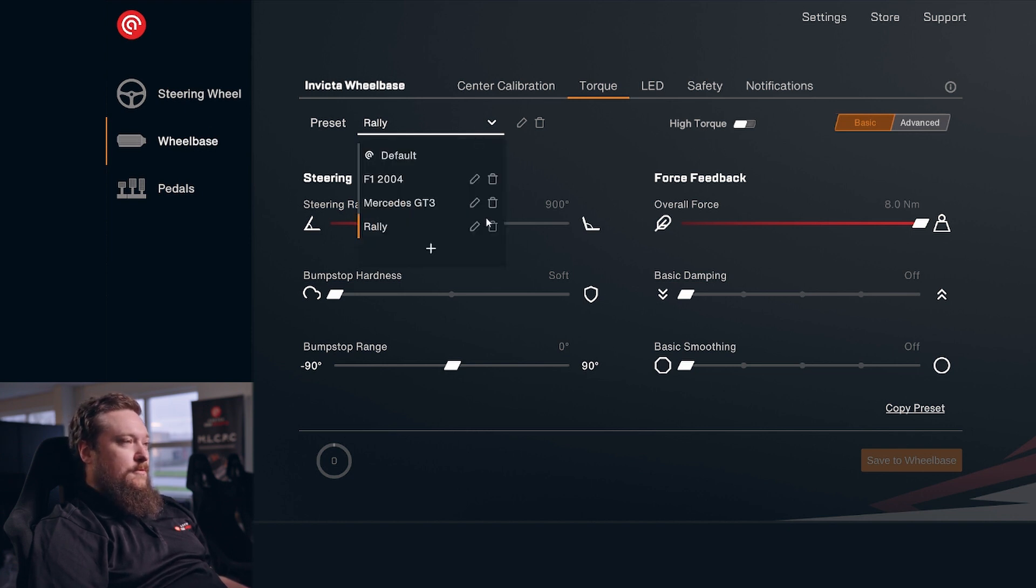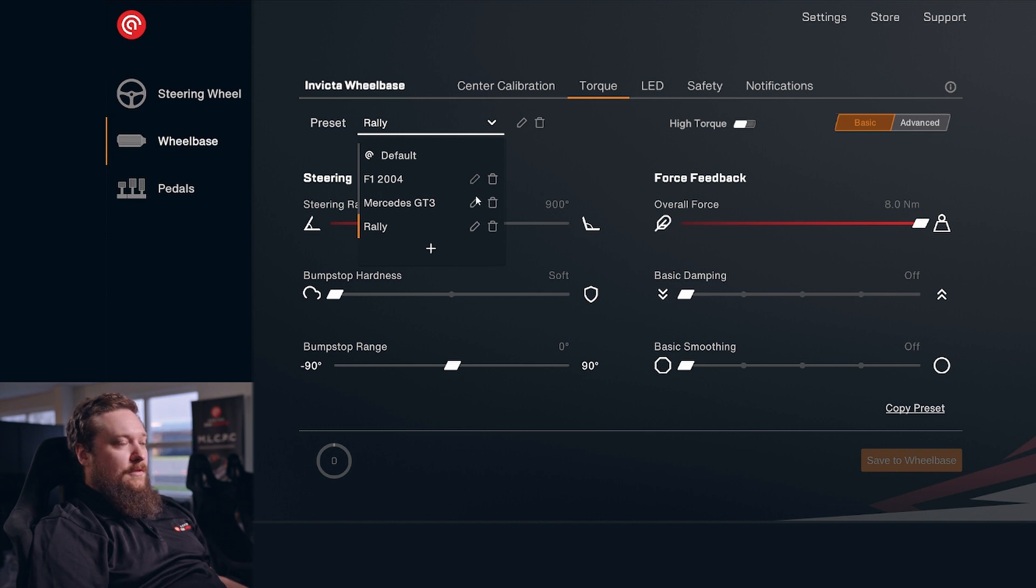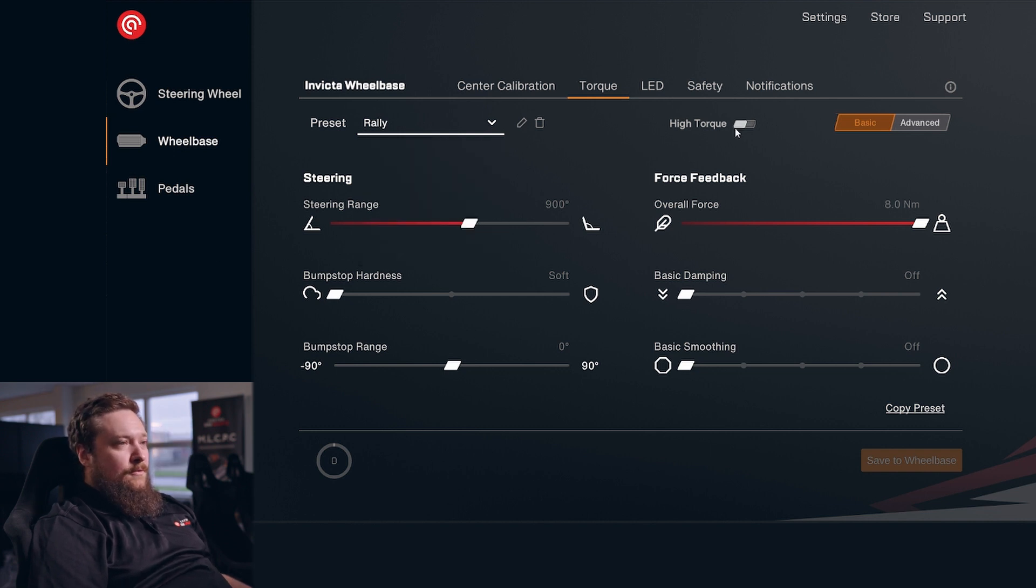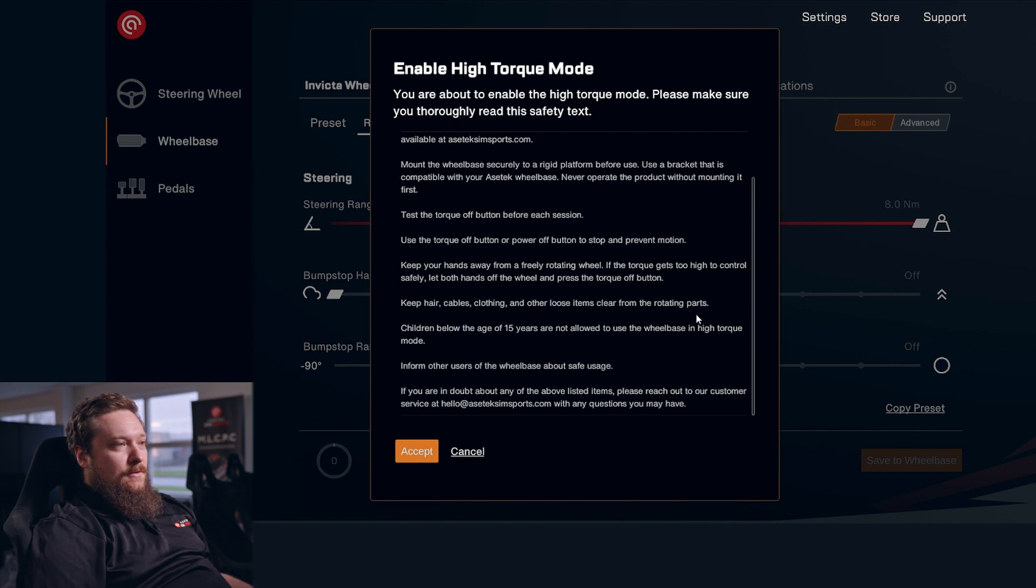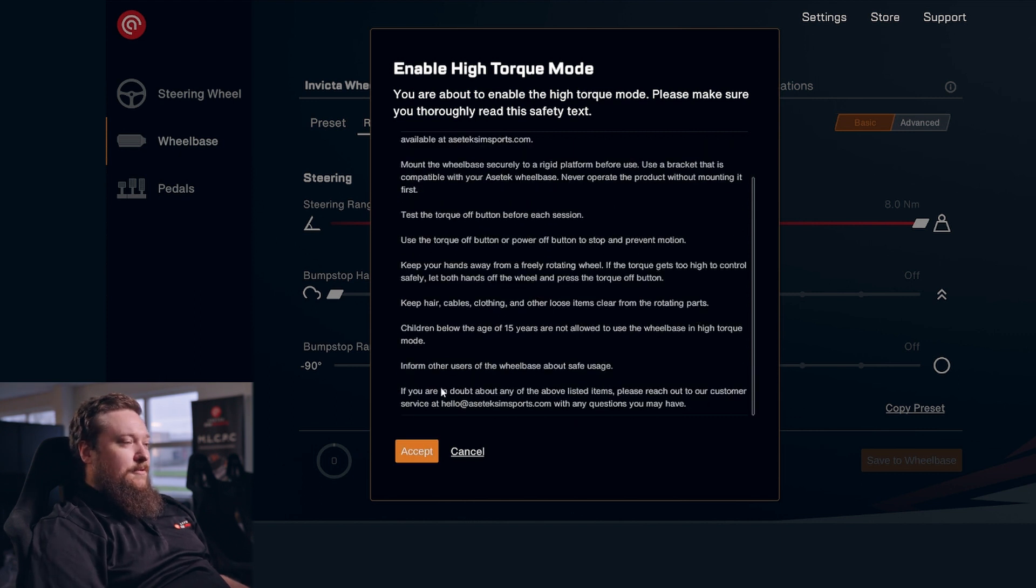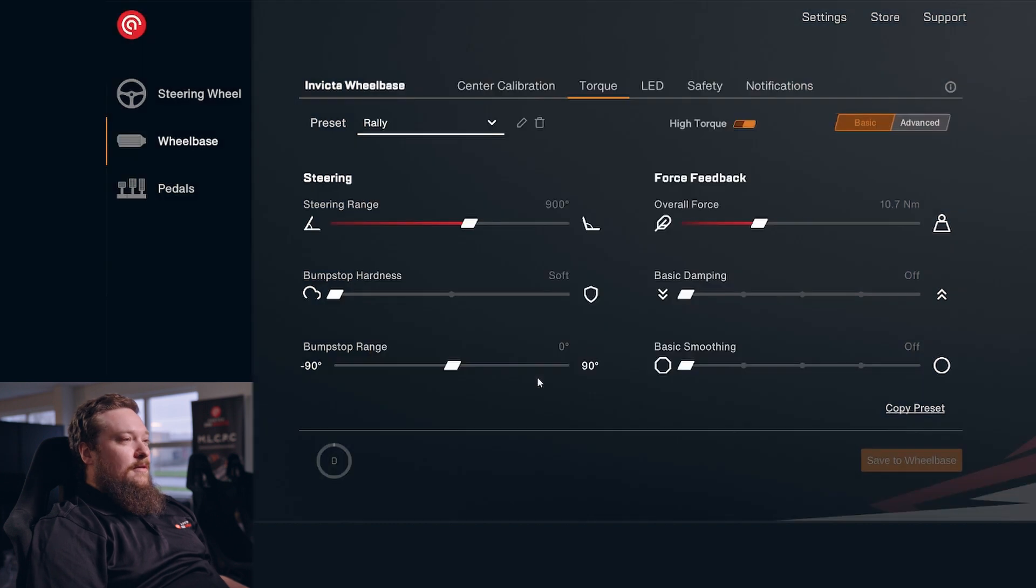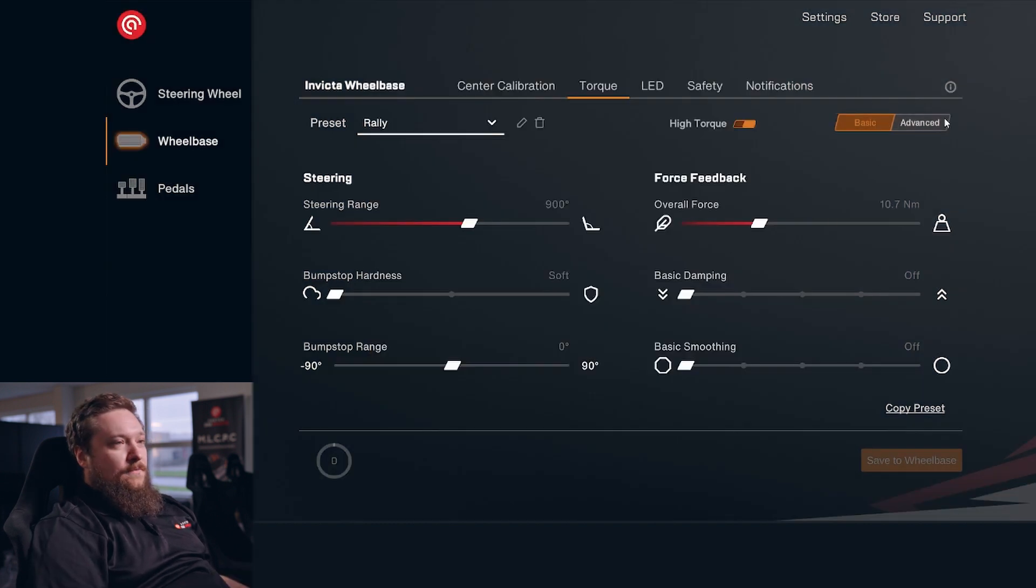You can of course also do everything in here, like edit and delete. You can set the wheelbase into high torque mode. You have a warning right here so you don't damage yourself or anything like that. Just click accept. You can hear the wheelbase make a little sound.